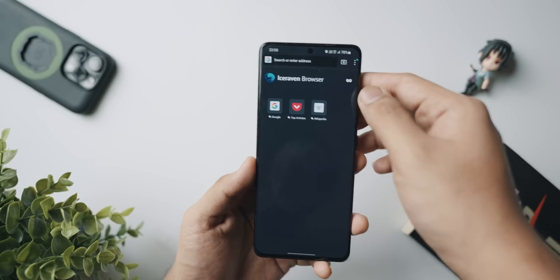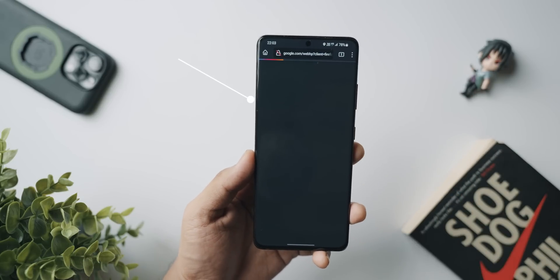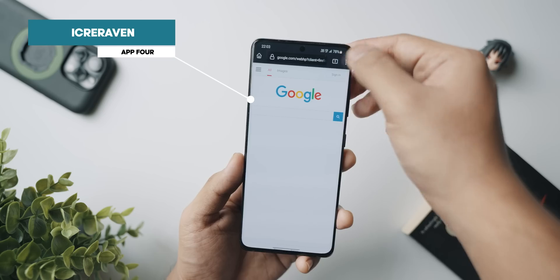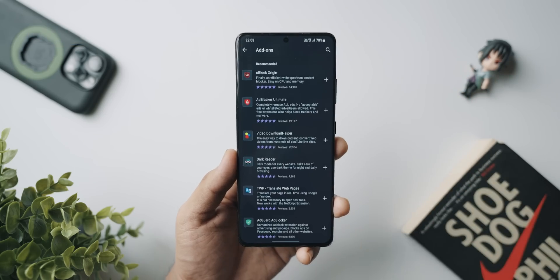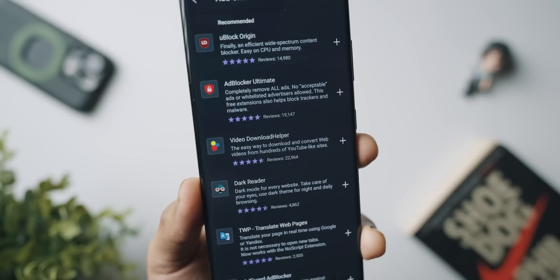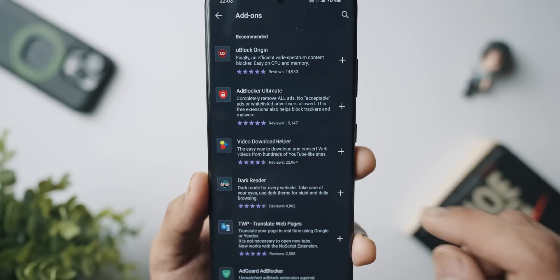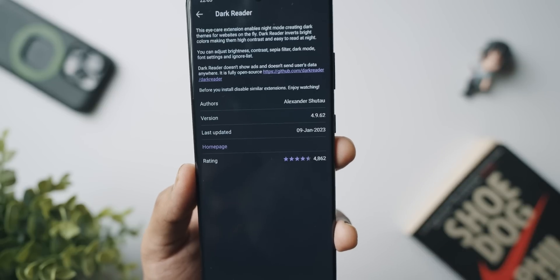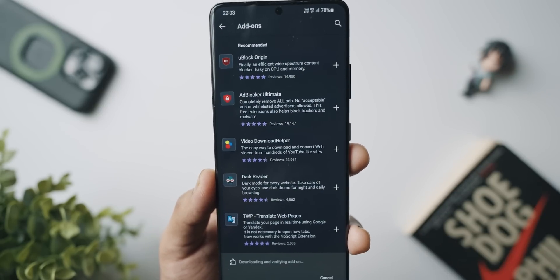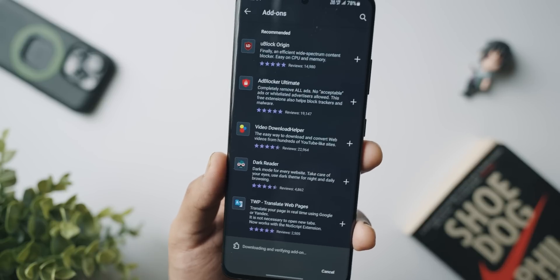At number four we've got Ice Raven, and while it has nothing to do with Mozilla, it is based on the Mozilla Firefox Android application, which means it's a browser replacement app. What's special about it is that if you go to the add-on section in this application, there are just so many more add-ons you can use that are not even supported in the official Mozilla Firefox app for Android.